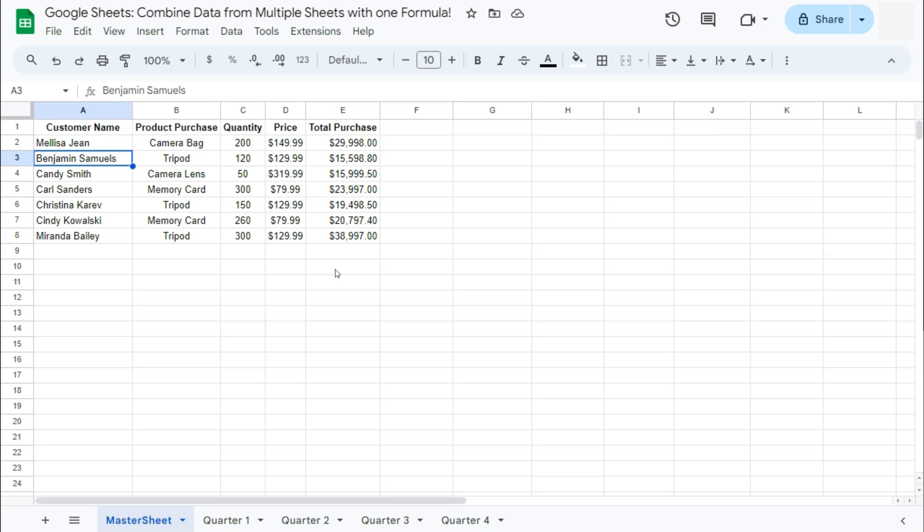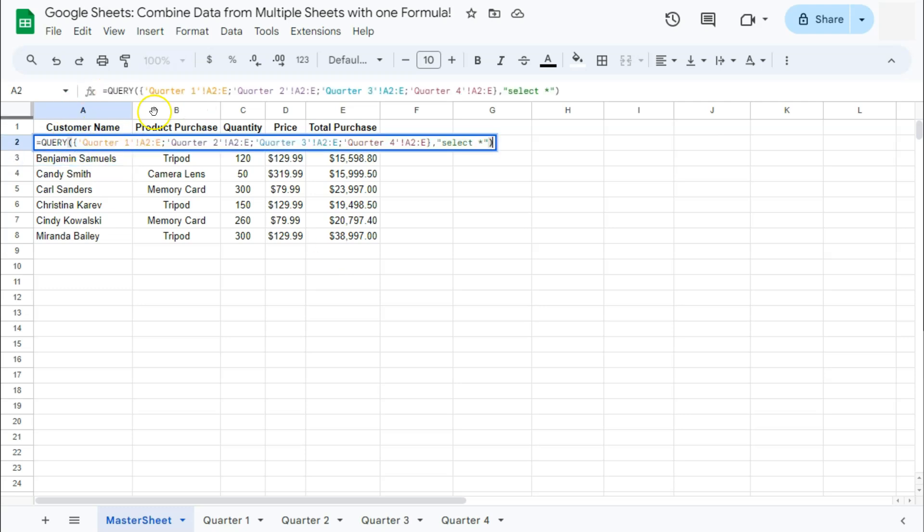And a quick fix to this would be to just add the sort function in the beginning of your formula. So let's go ahead and do that. So here's our formula. Before query, we're going to put in sort.